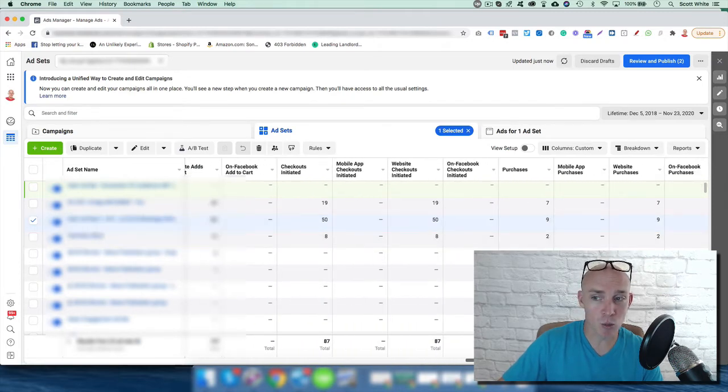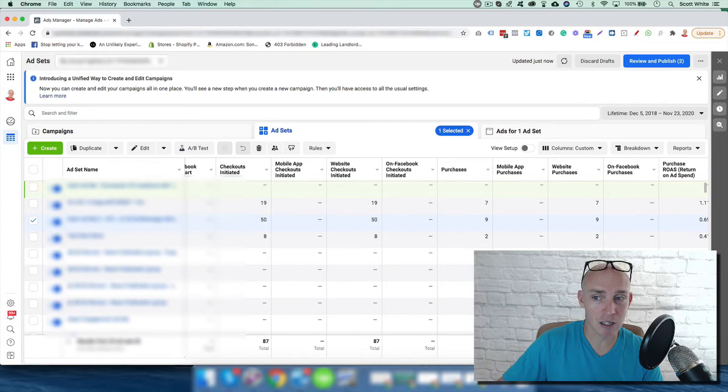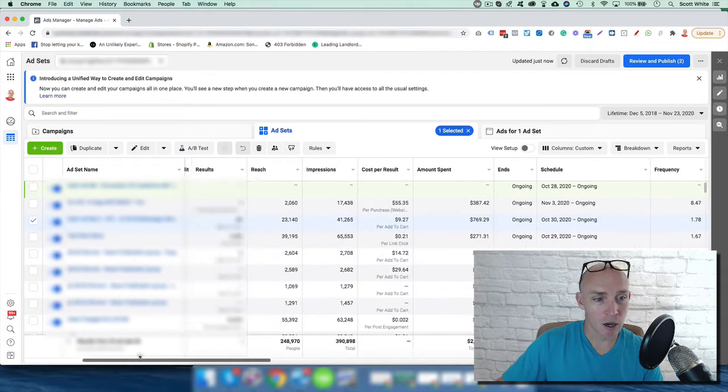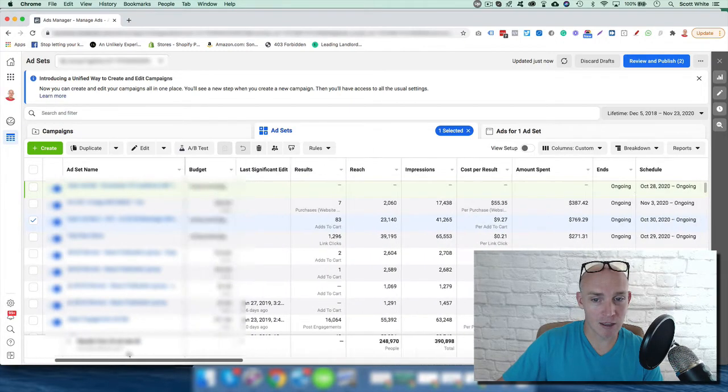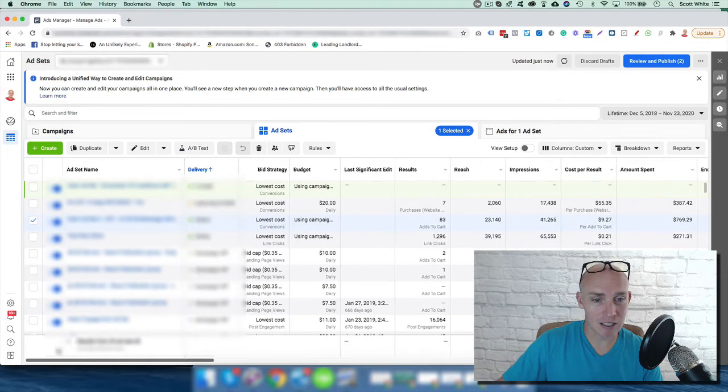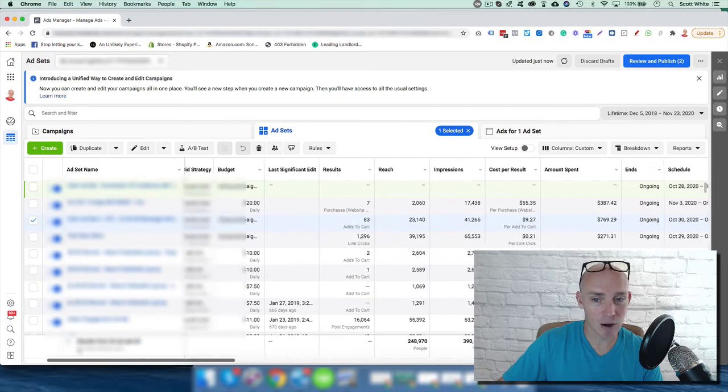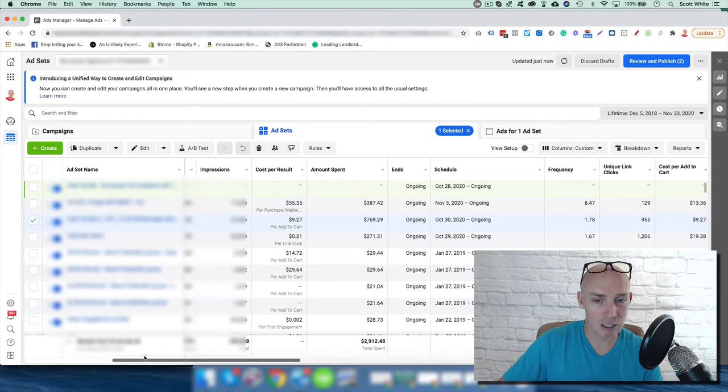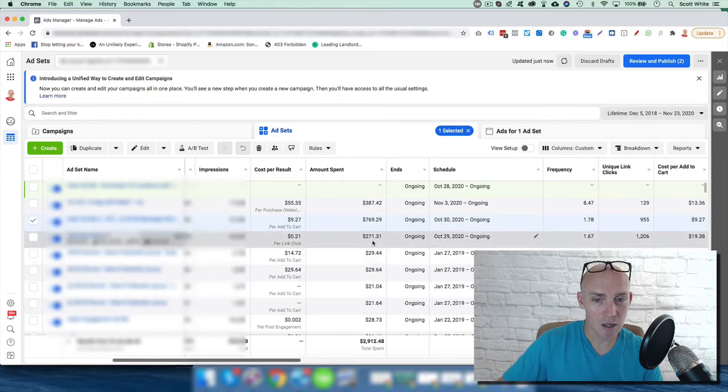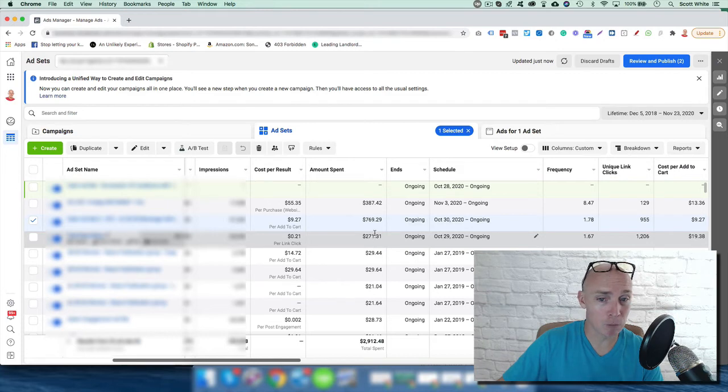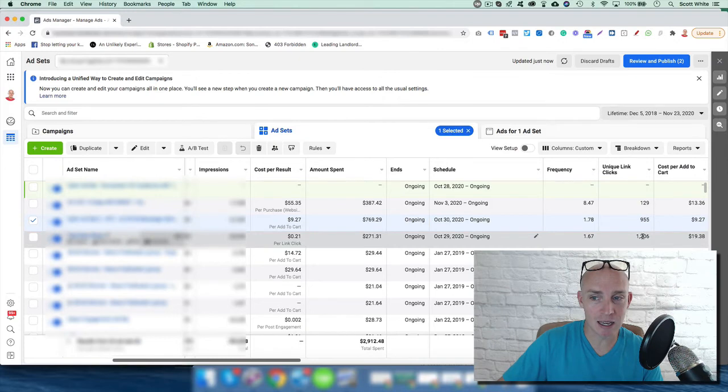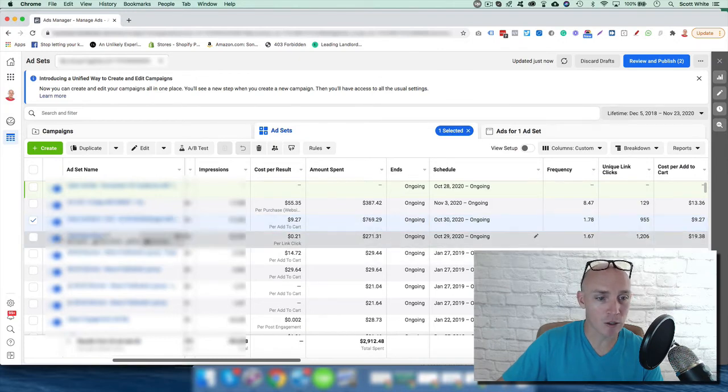Knowing that, we can go into the spend here. We've only spent almost half of what we spent here, but based off of this data, it is not performing as well. So we want to actually